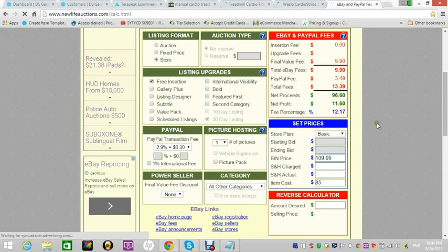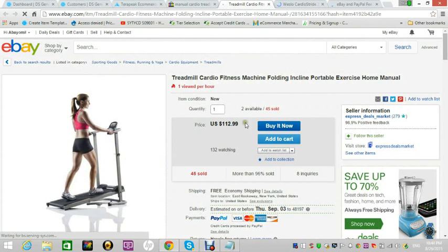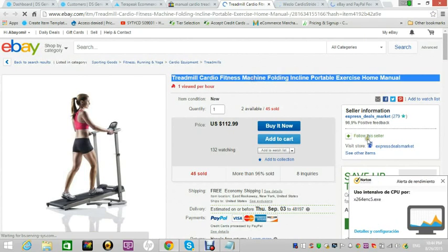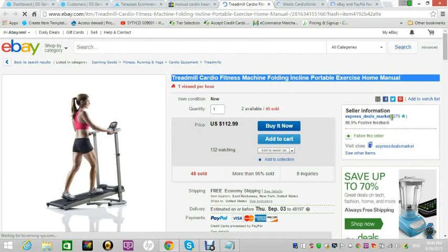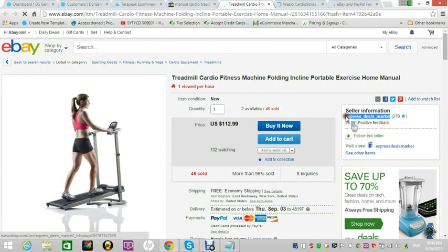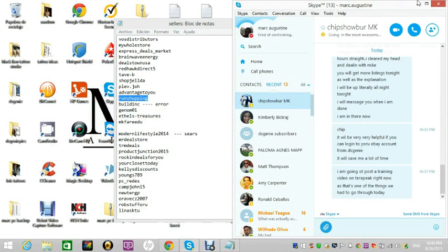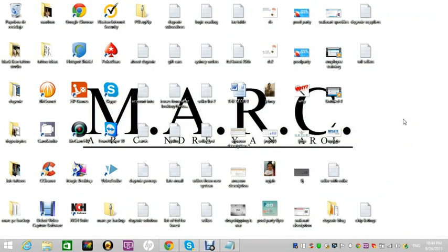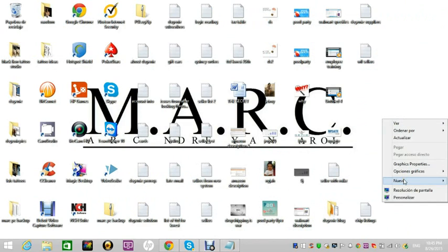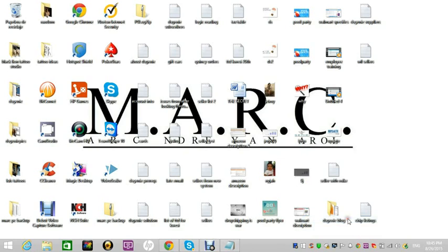We could sell the same item for maybe $109.99, make $11, and beat his price. We know we could take that item but we still don't know if he sold it more than eight times in the past 30 days - I just did that to find a drop shipper to add to my list. I'll copy this guy's seller ID into my list of sellers. I have a lot of lists of sellers - I'm just showing my exact process.